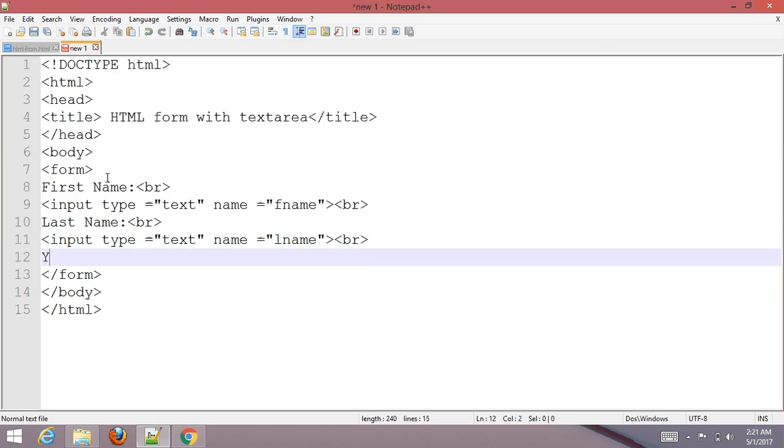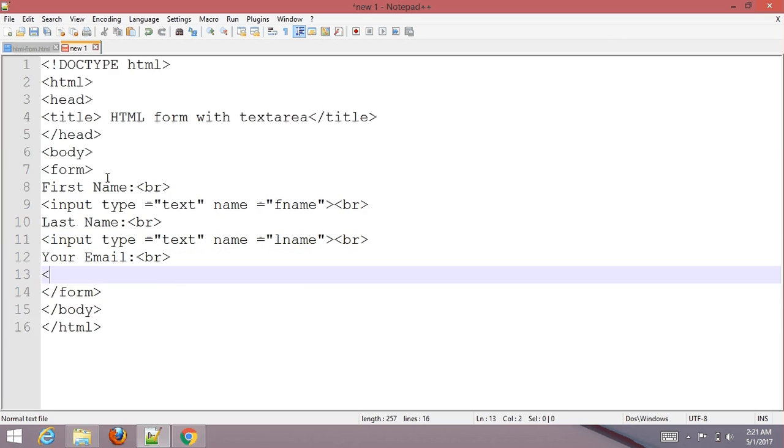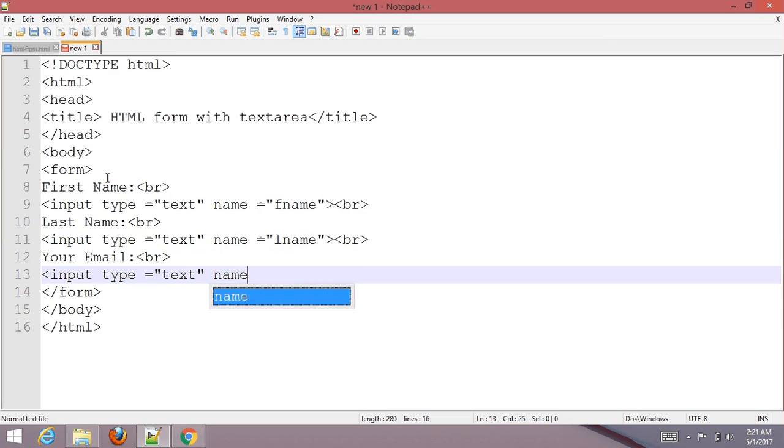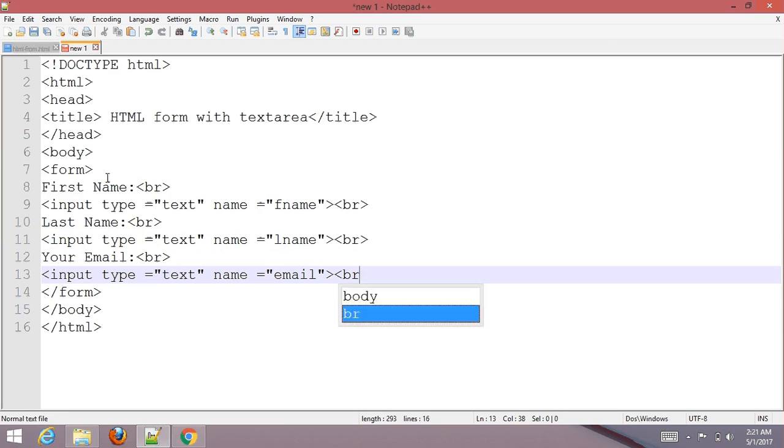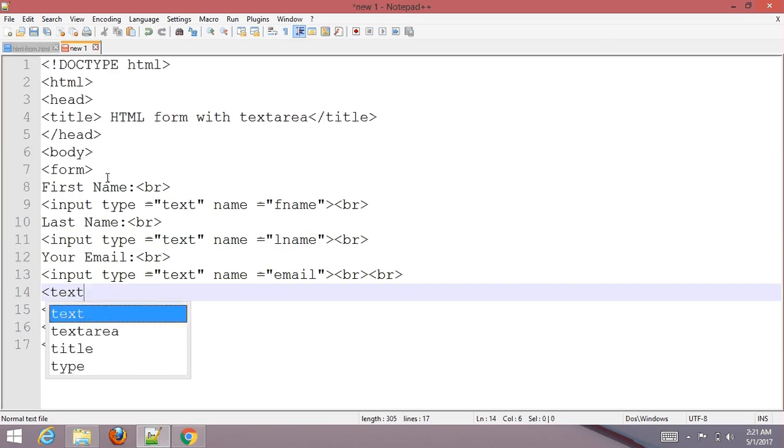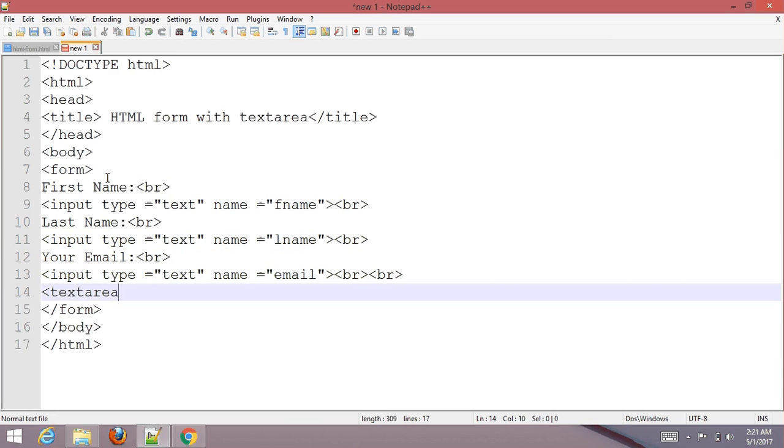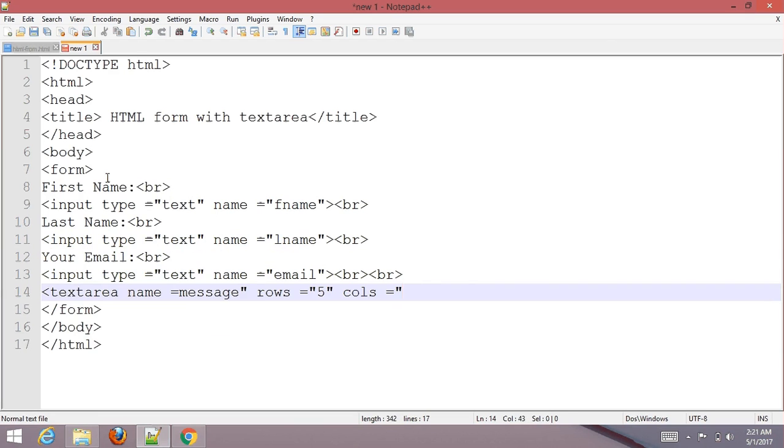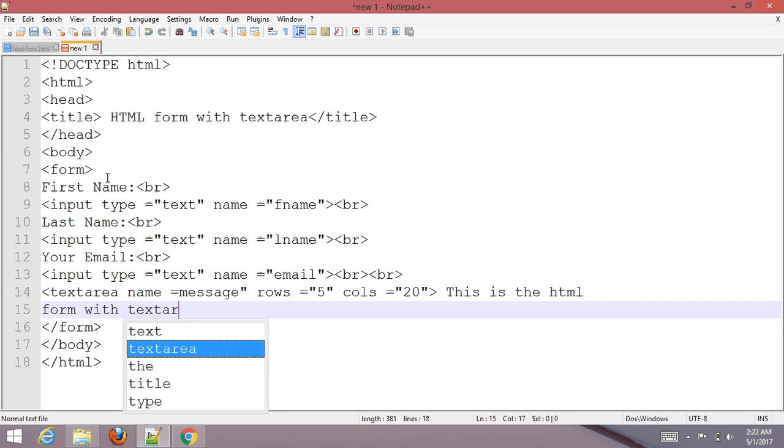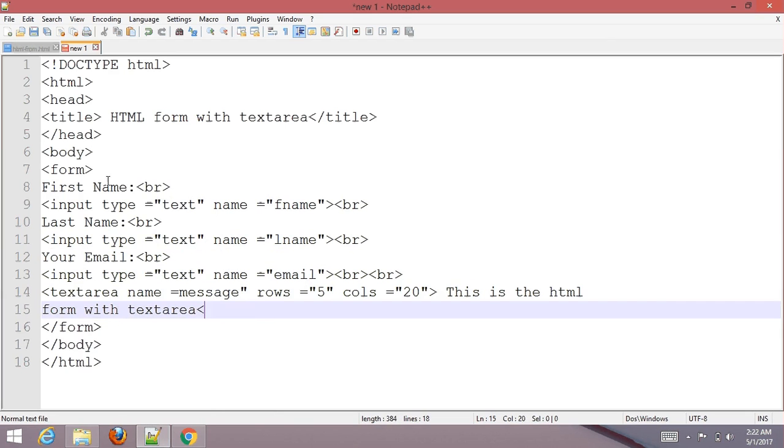Add your email with input type text name equals email. Then add textarea with rows equals 5 and cols equals 20. This is the HTML form with textarea. Close the textarea tag.